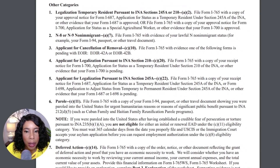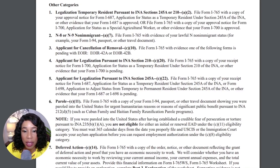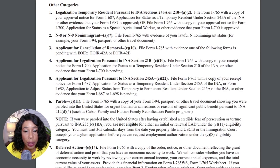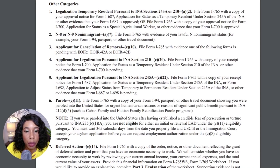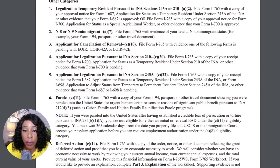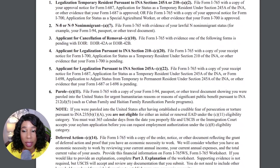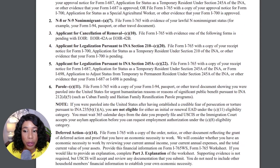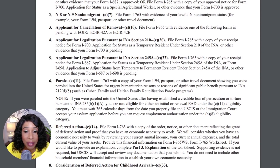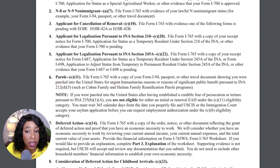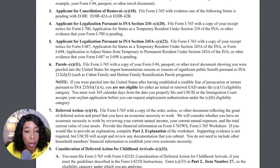Next, we have those who are on parole. Those with parole have to file Form I-765 with a copy of Form I-94, passport, or other travel documents showing you were paroled into the United States for urgent humanitarian reasons or reasons of significant public benefit, pursuant to INA 212(d)(5), such as the Cuban Family and Haitian Family Reunification Parole Programs.